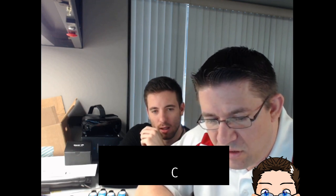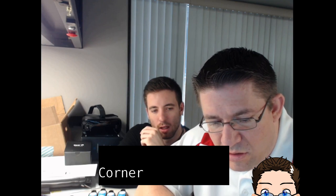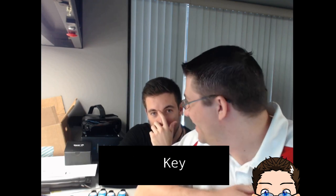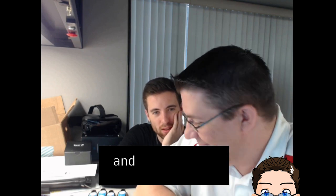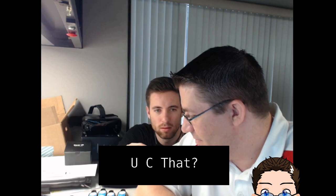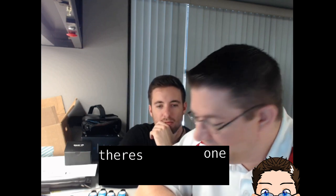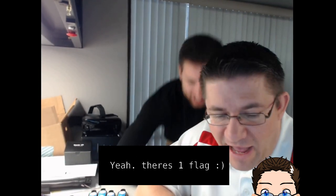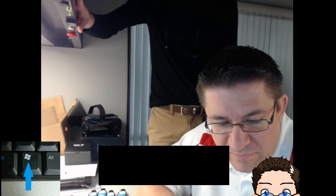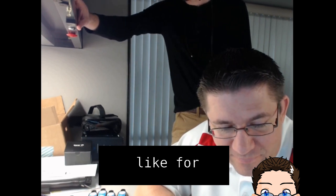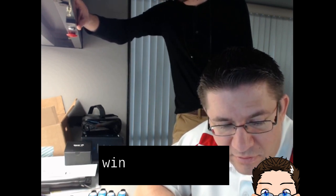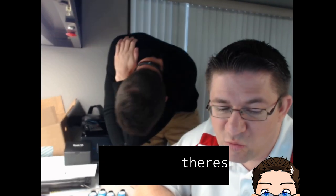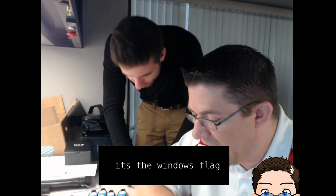Can you see the control key in the extreme left corner at the bottom of the keyboard? Yes, I see that. There's one flag. Yes, there's one flag. It's the Windows flag.